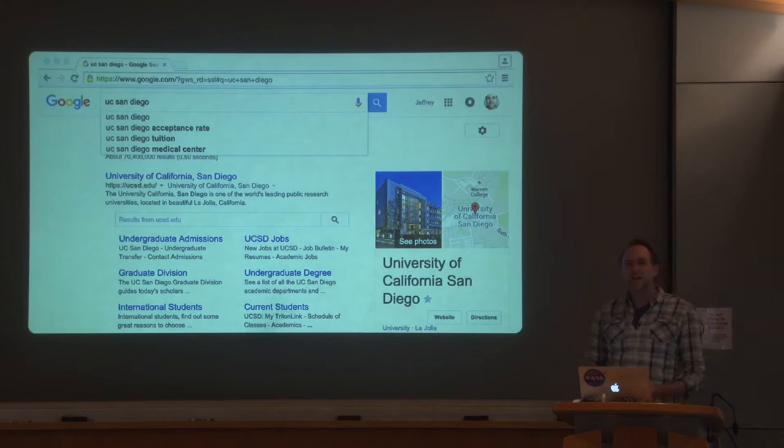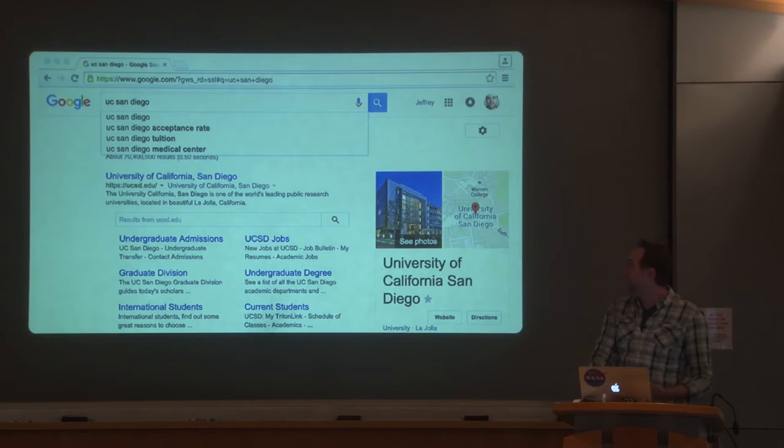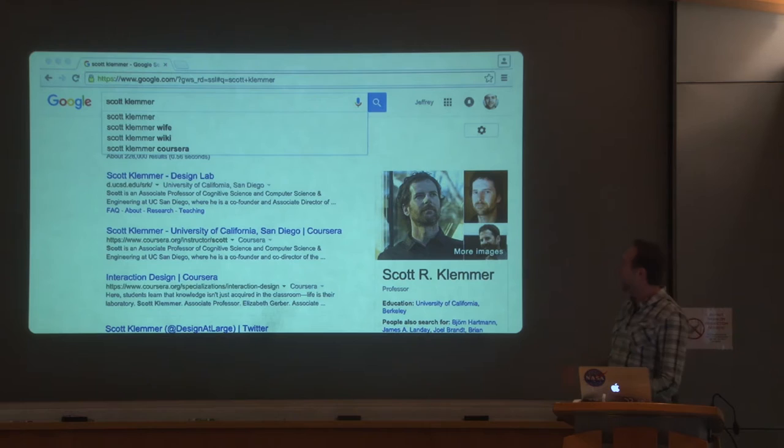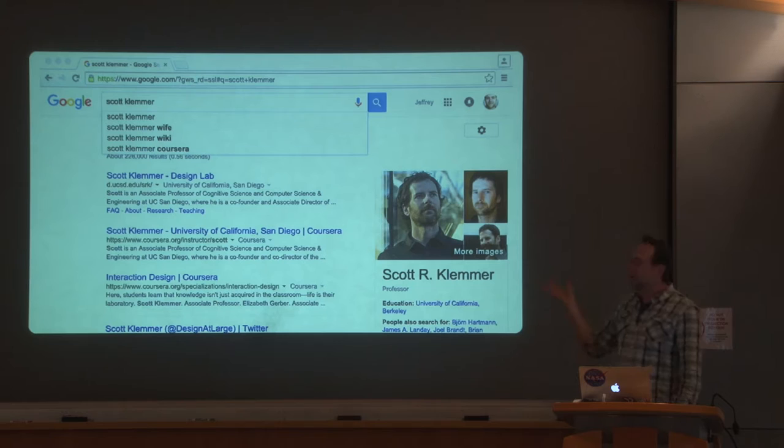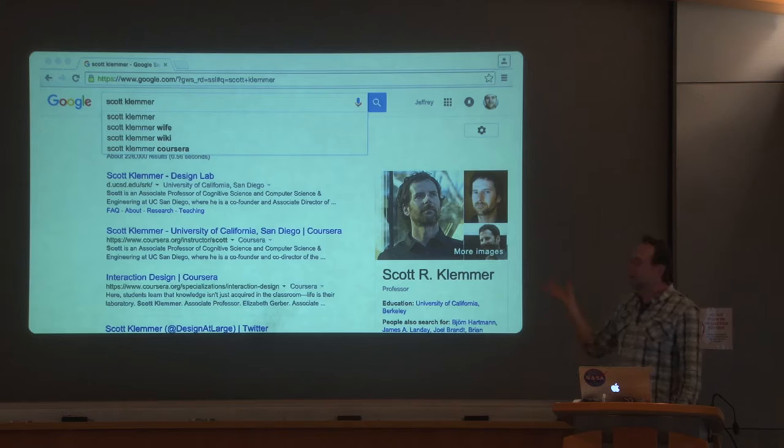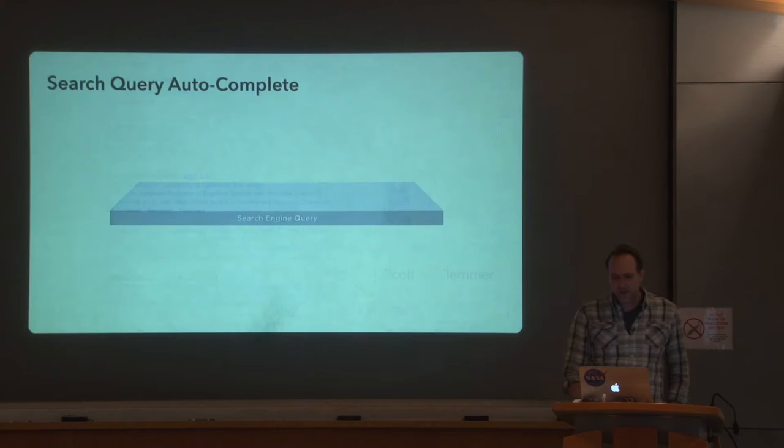Acceleration might be one goal, but something interesting to think about is how these systems actually support ambiguous user intents. For example, if I want to learn more about Scott Klemmer because I've heard great things about his HCI research, autocomplete might suggest that I might also be interested in his work in MOOCs, or perhaps his marital status. The idea that these can play multiple roles — it might help our tasks, but it might also allow us to go down paths we didn't previously consider.